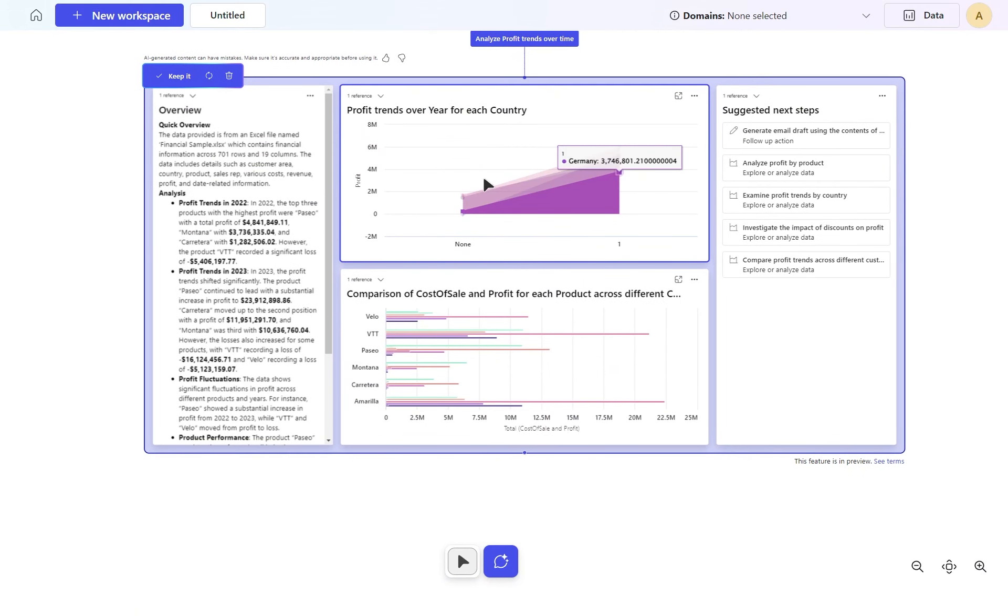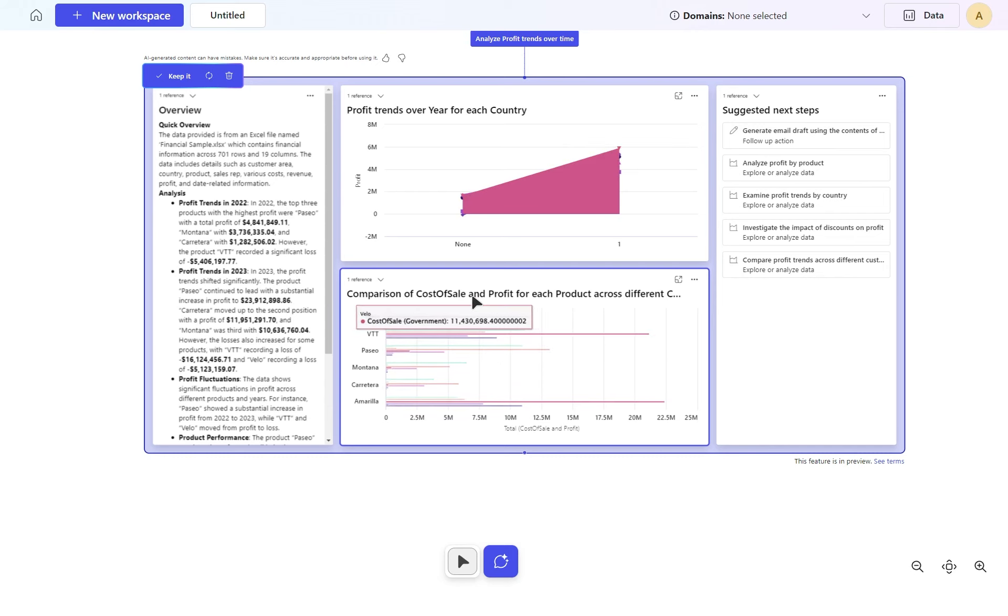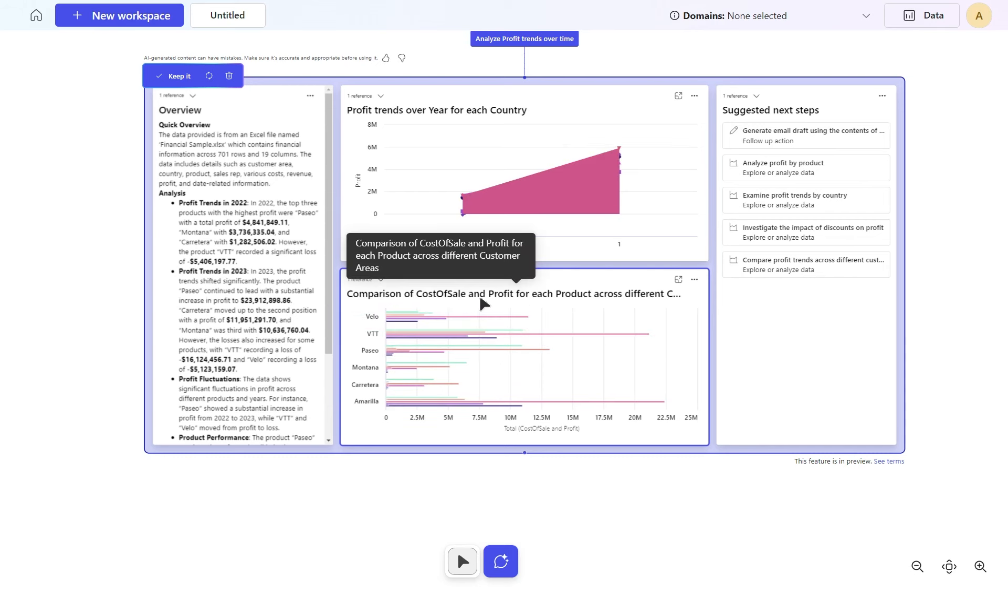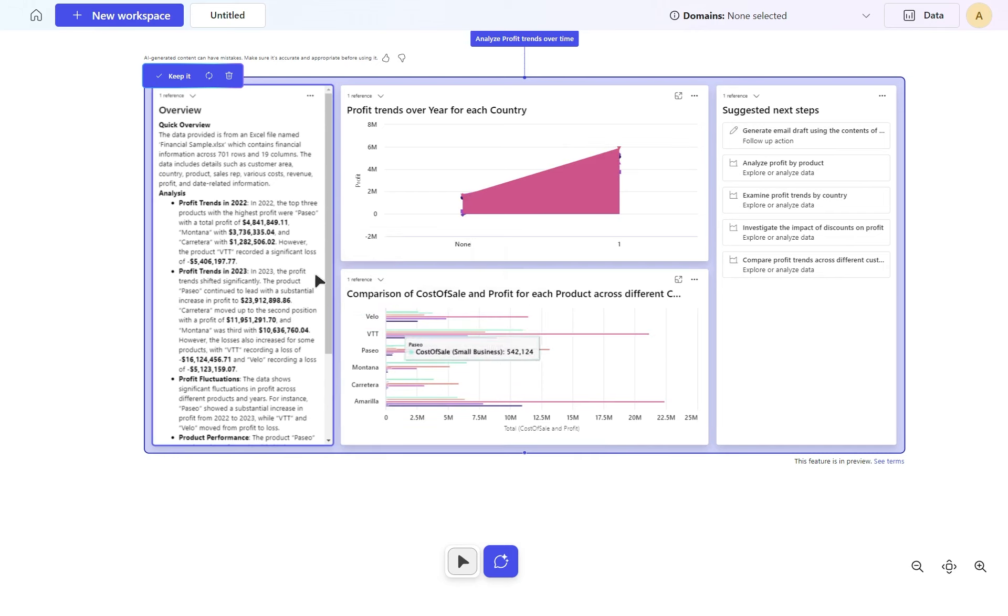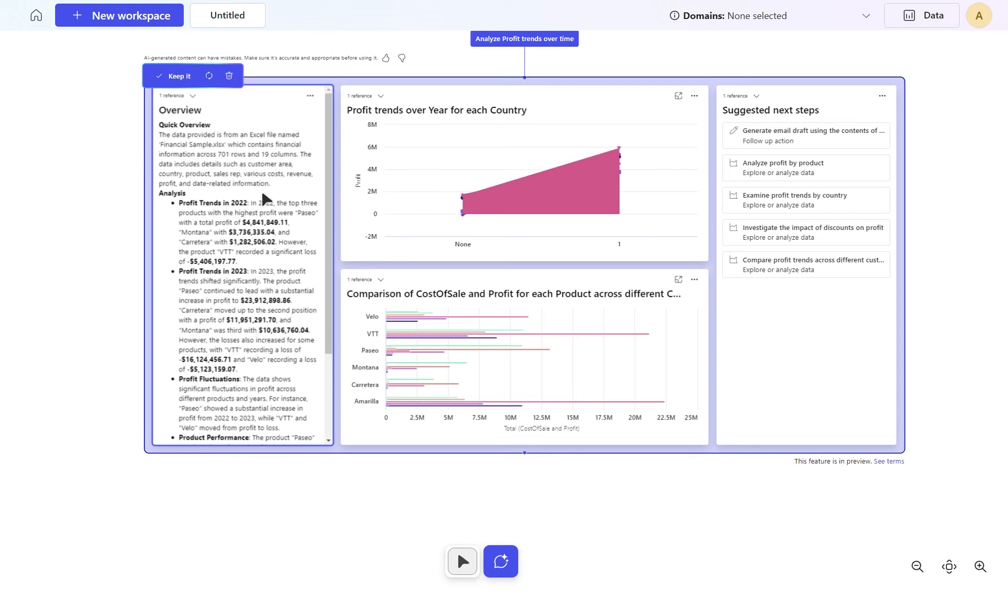There you go. It's now created a profit over trend for each year. There's only two years worth of data here. We can see the comparison of cost of sale and profit for each product, and again, a bit more breakdown around what these may well be.